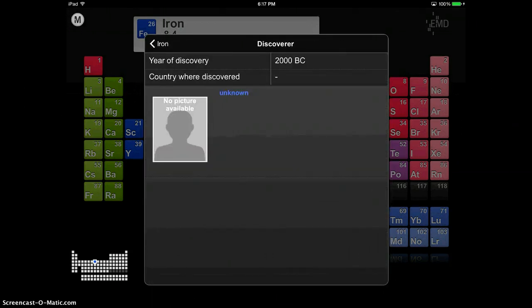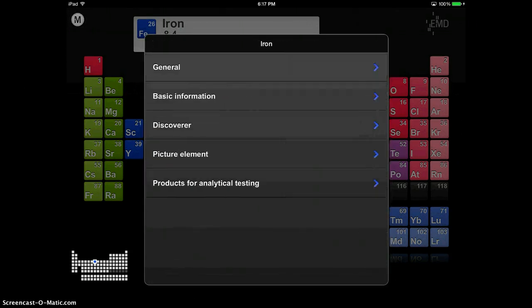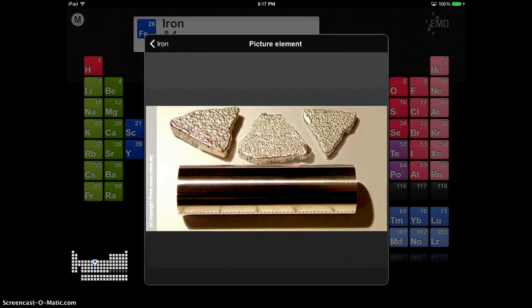It talks about its discoverer, which is pretty cool. It gives you a picture of the element.